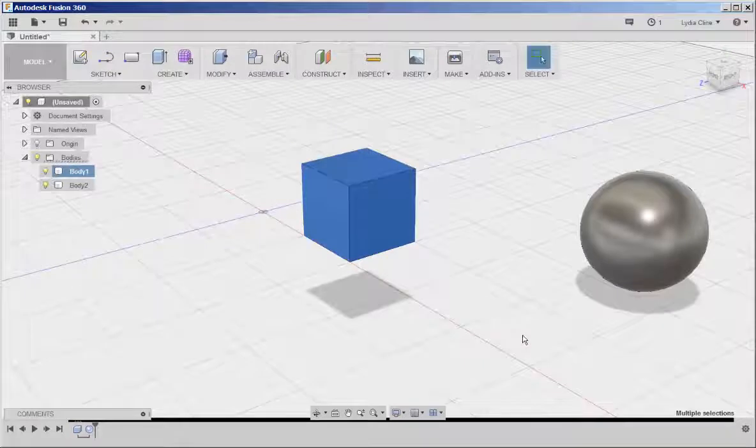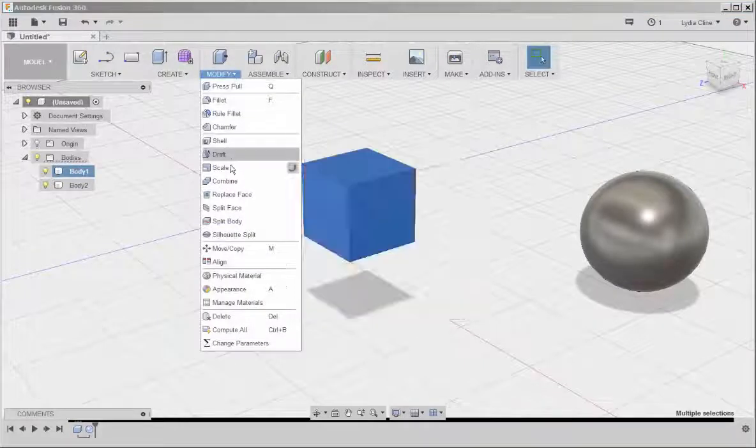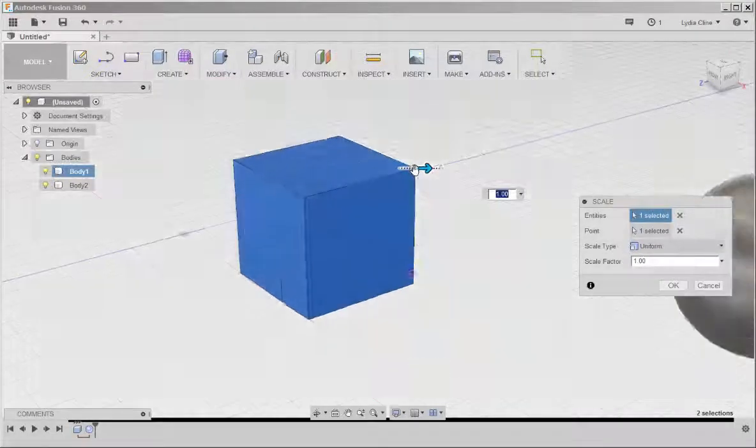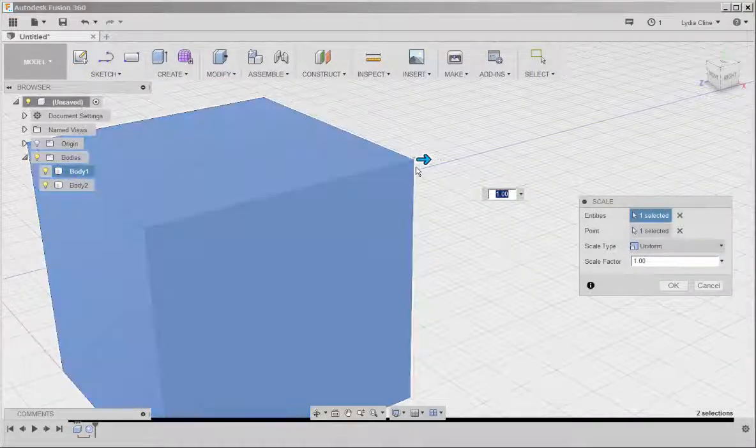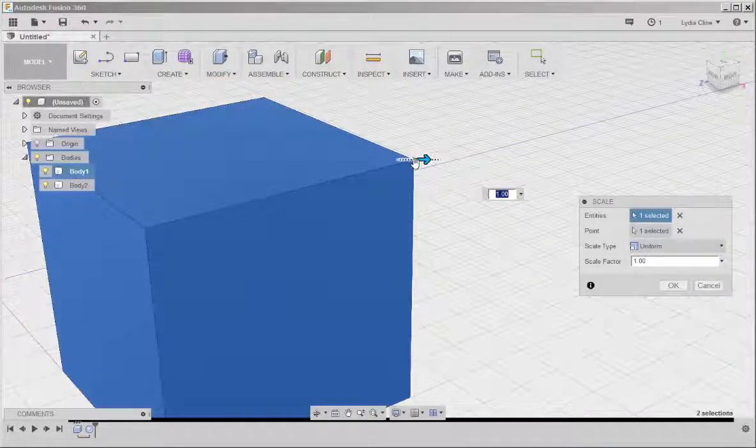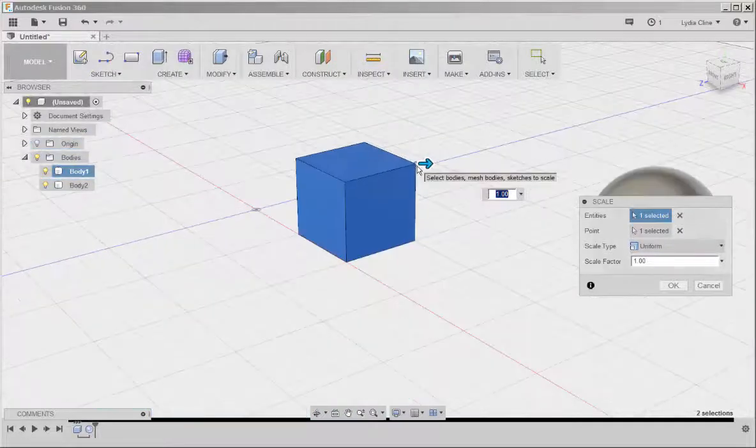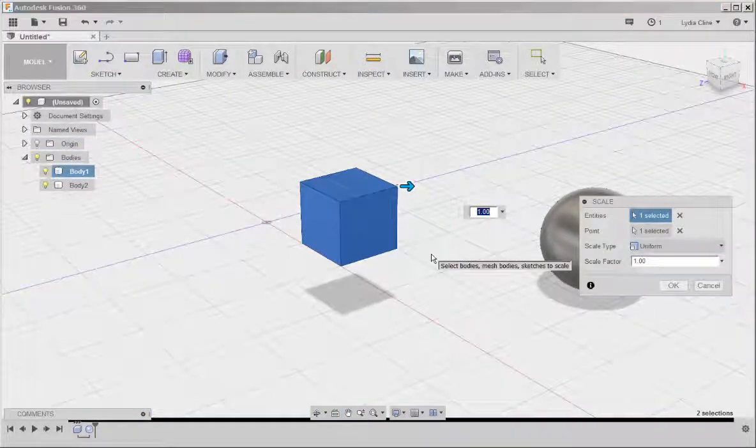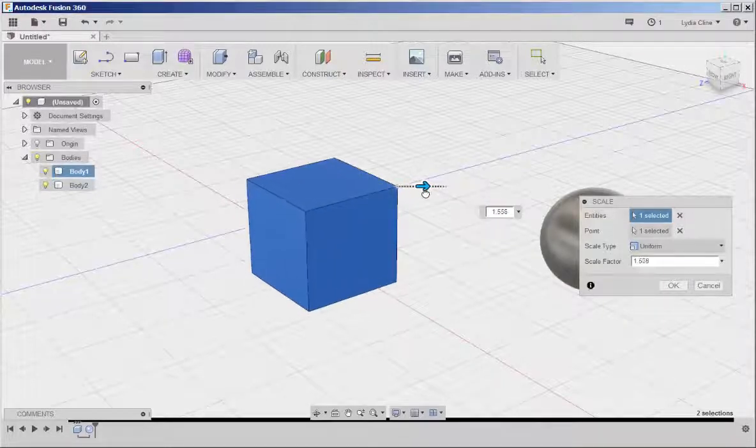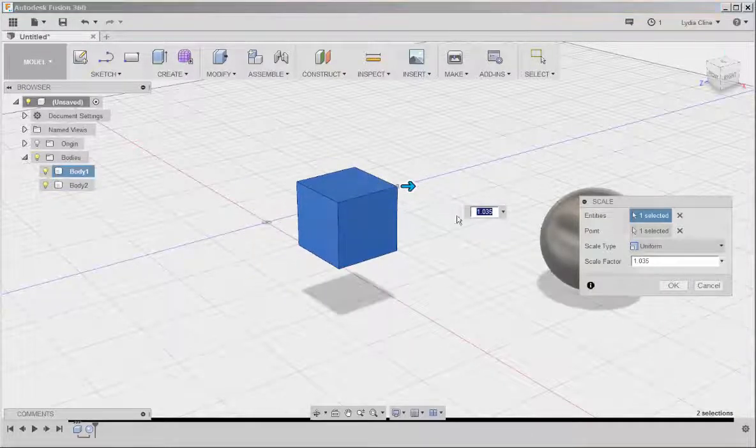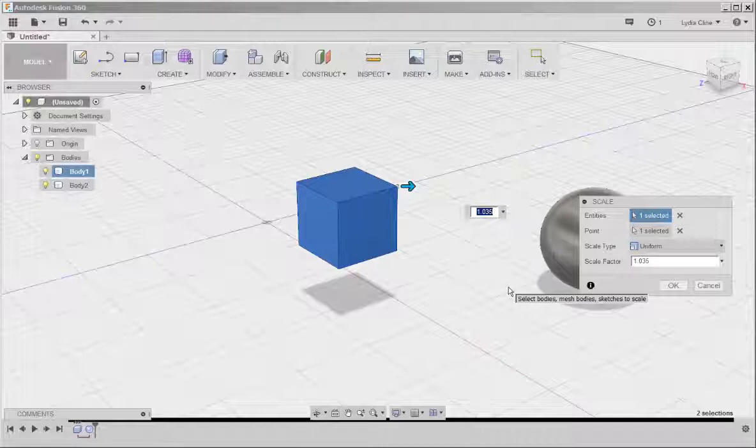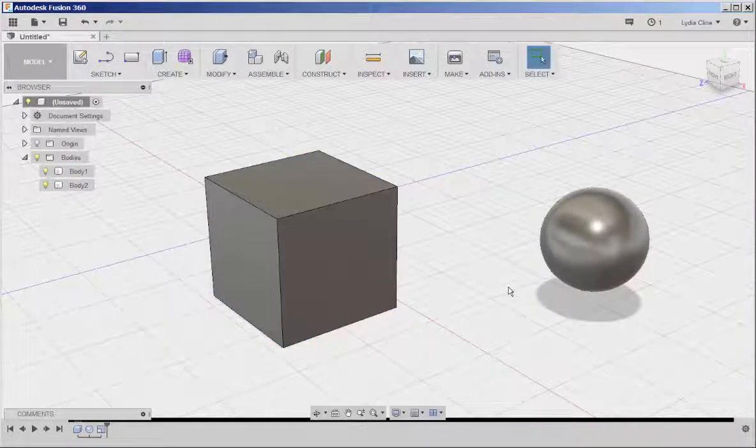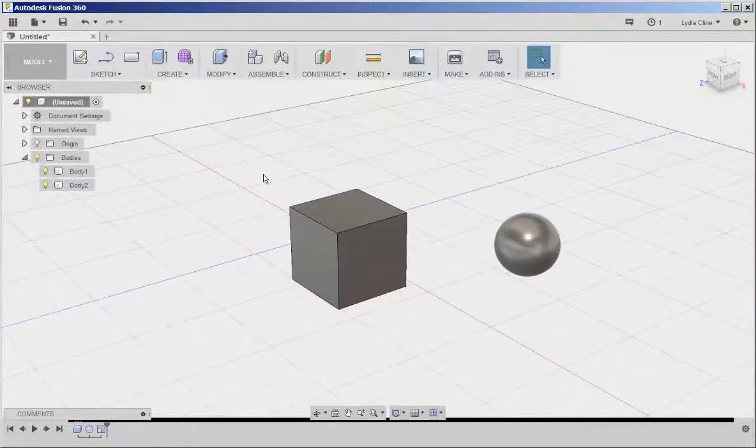If I select it and click on modify scale, a scaling point appears. That's that little circle at the corner and I can scale this several ways. I can drag the arrow or I can type a scale factor and that scales it.